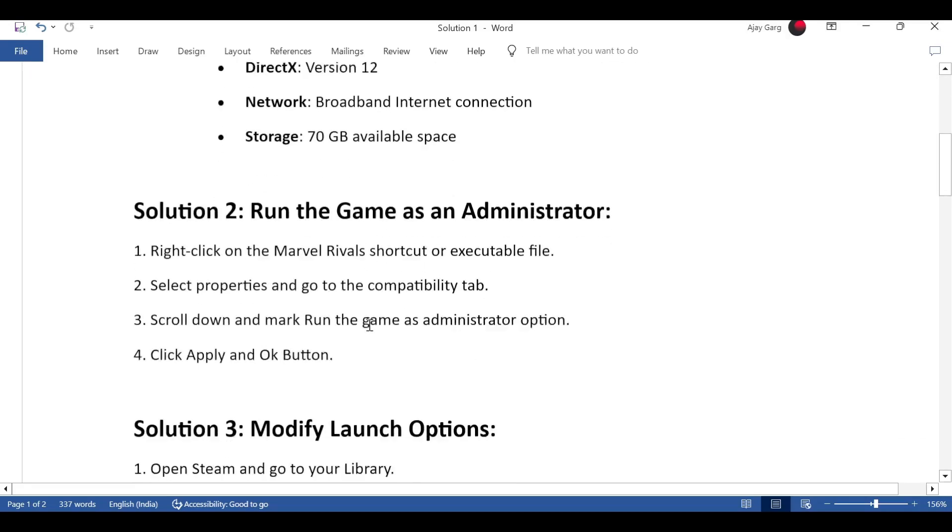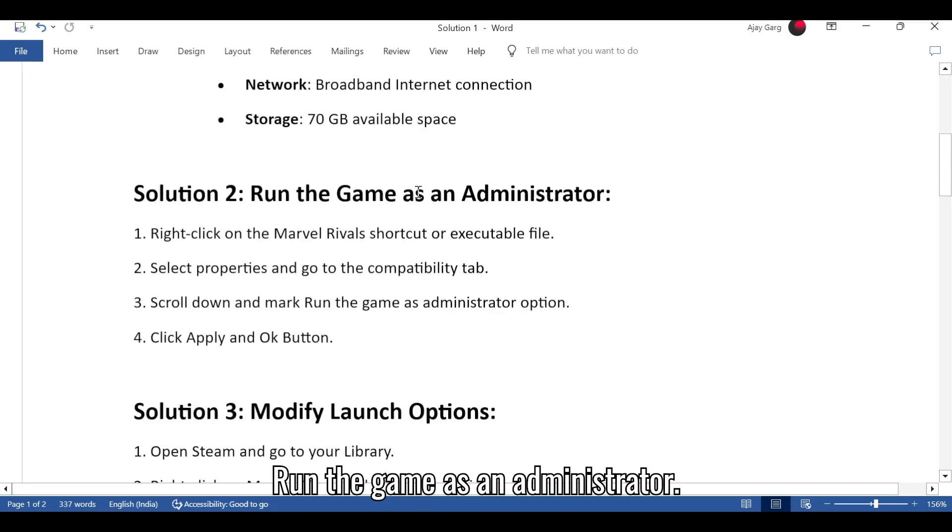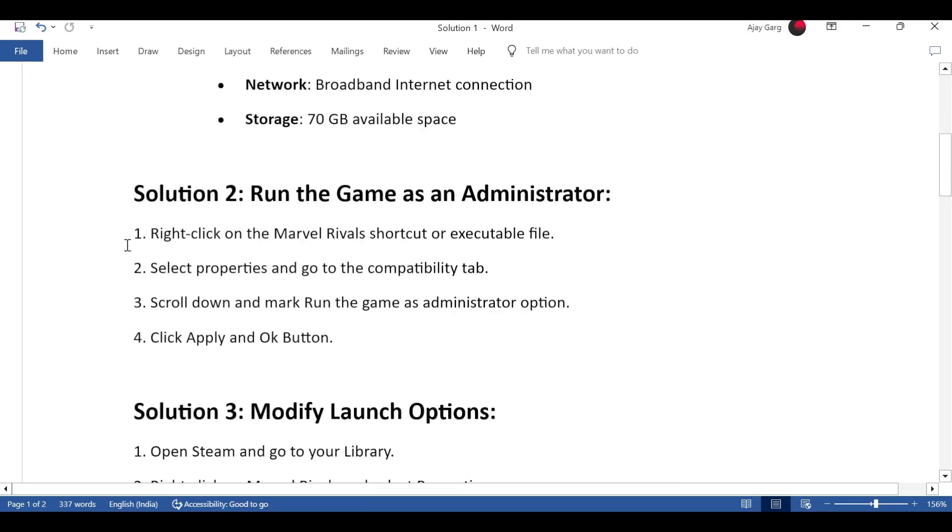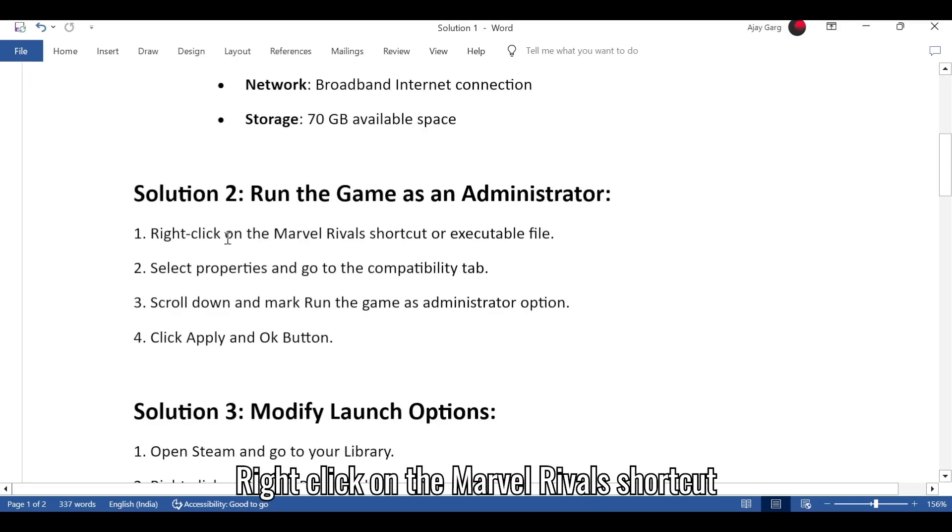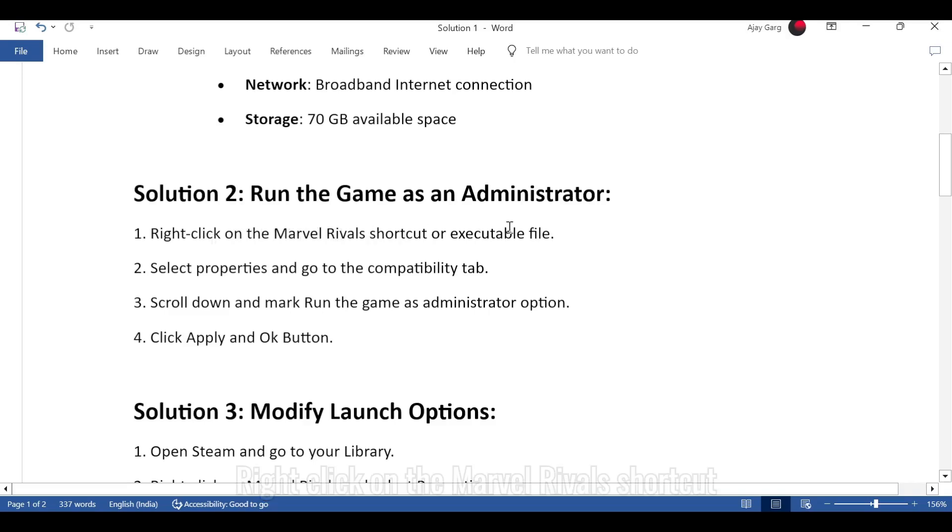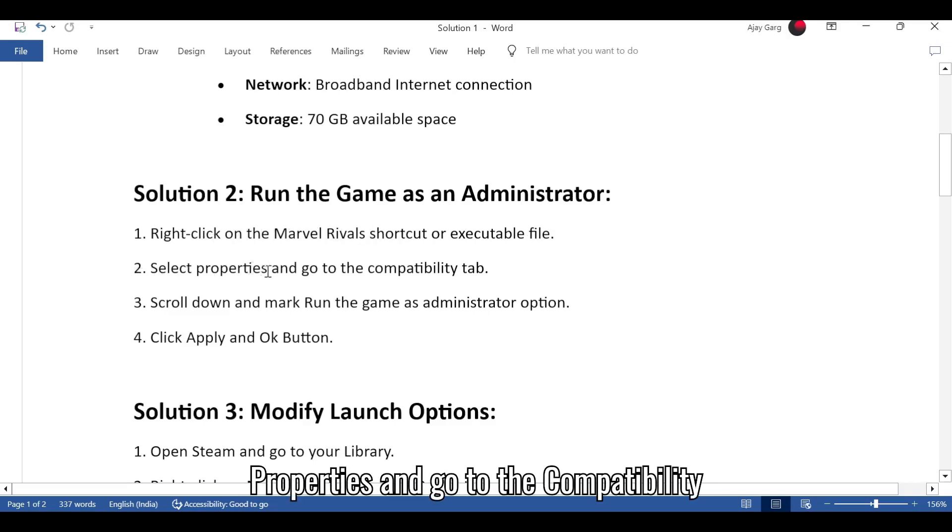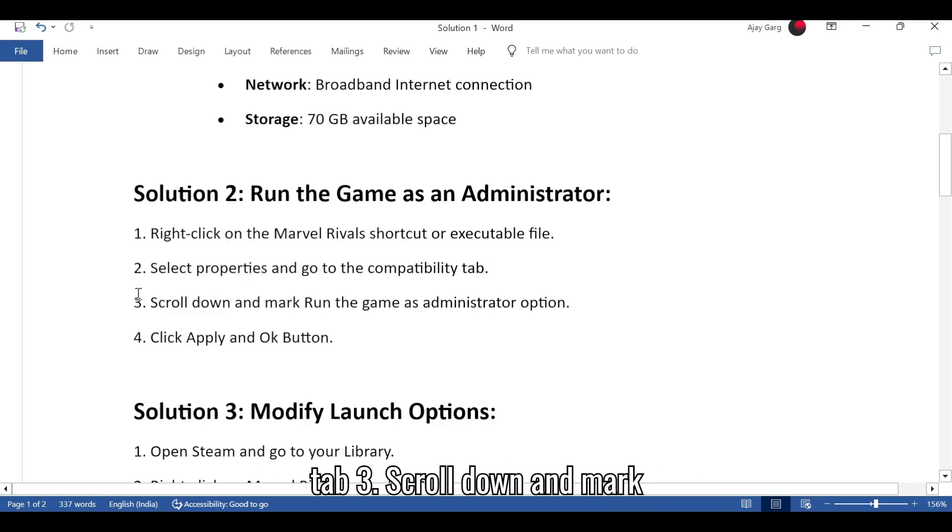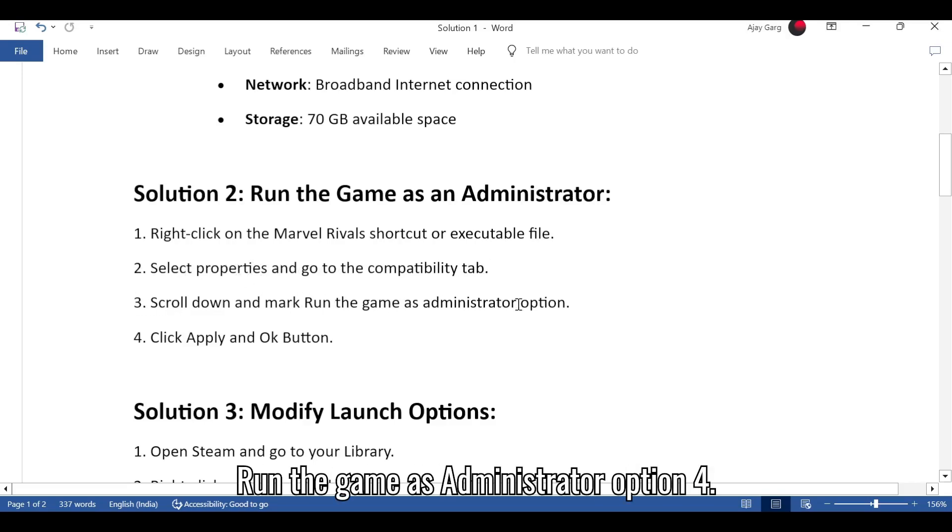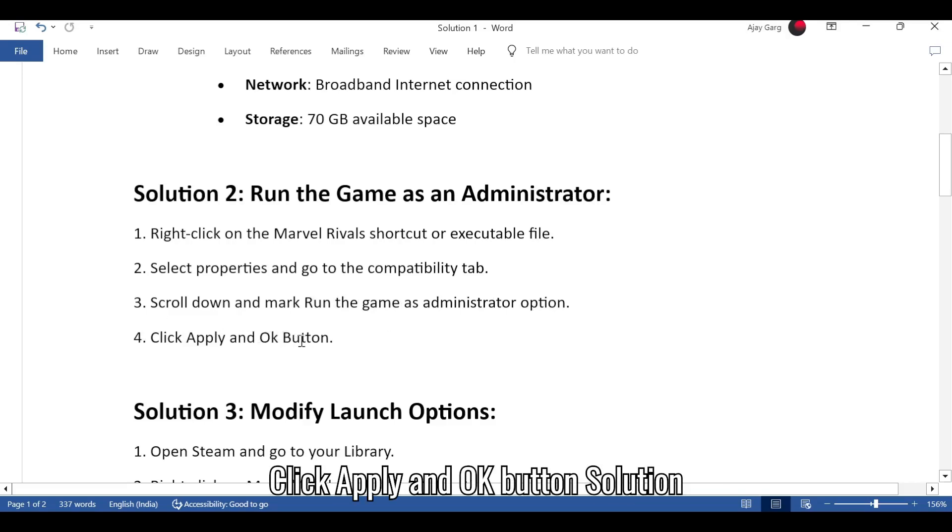Solution 2: Run the game as an administrator. 1. Right-click on the Marvel Rivals shortcut or executable file. 2. Select properties and go to the compatibility tab. 3. Scroll down and mark run the game as administrator option. 4. Click apply and OK button.